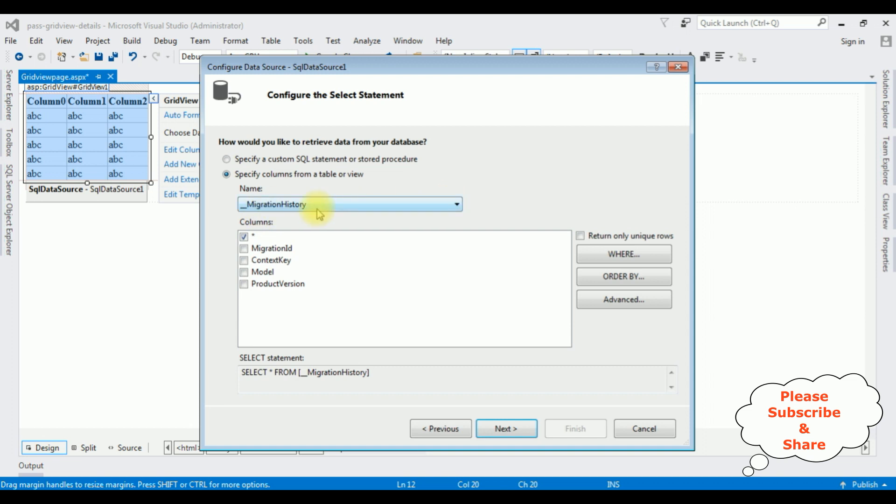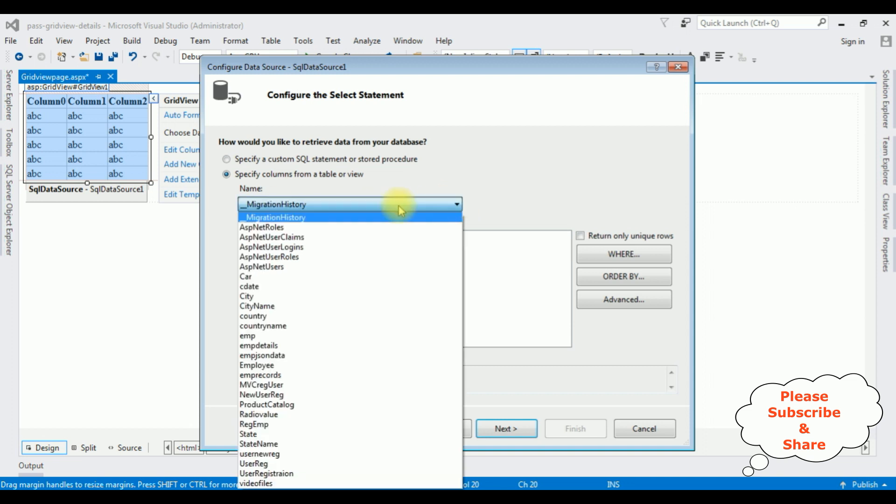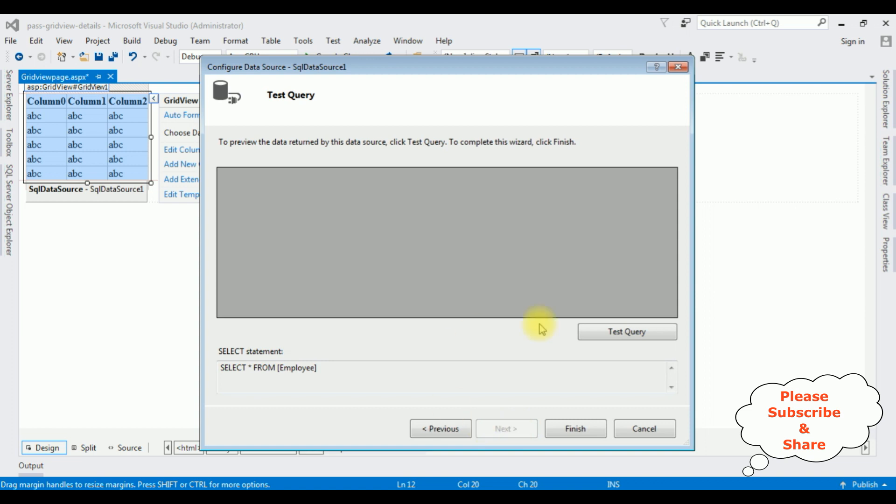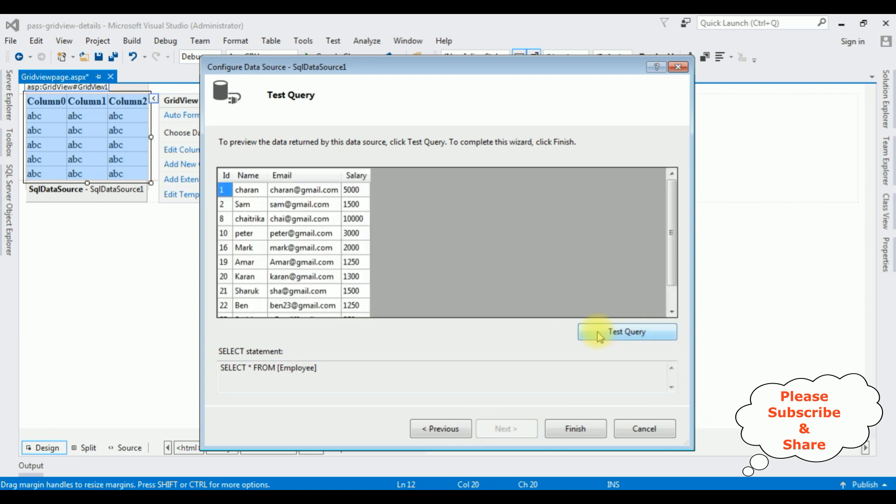From the drop down list I am selecting the table name employee table. For this demo purpose I am using all columns. Click next, test query and here we got the results in the preview. Click finish.